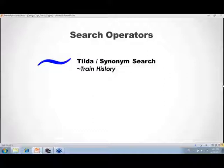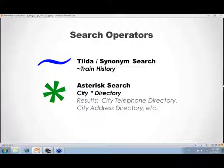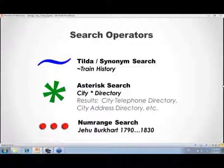Think about what other commonly used words exist for the term you're searching — how would a webmaster or indexer phrase it? Next is the asterisk (*), discovered while working with city directories. Depending on who put the information online, they might say 'city telephone and address directory' or just 'city directory.' Placing an asterisk between keywords tells Google you want those two words on the page, close together, but it's okay if another word or two appears in between — like a wildcard placeholder.